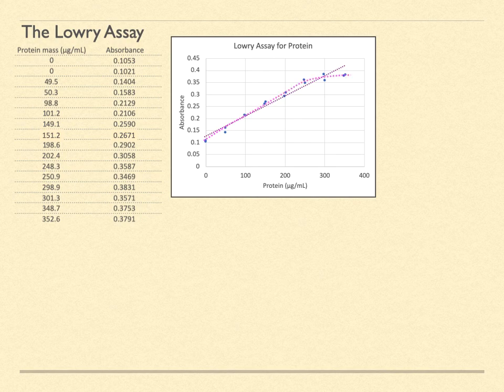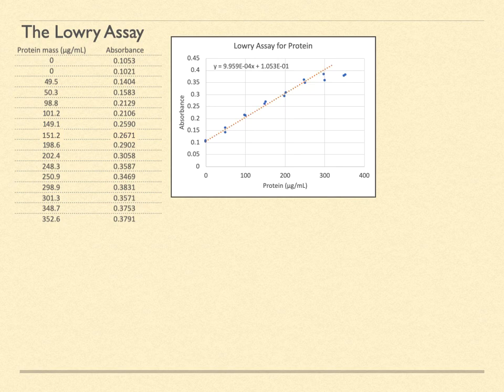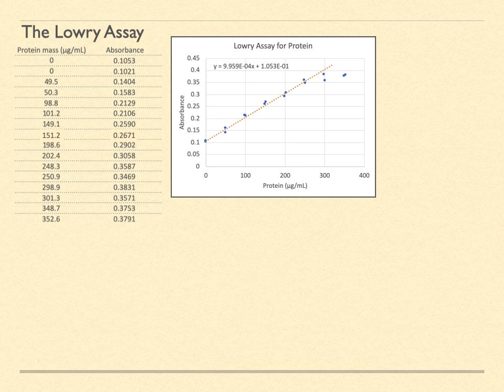So we instead fit the straight line to just the first six, well, 12 groups of six data points. The graph now looks like this. The response of the system is linear up to about 250 micrograms per milliliter of protein. Also on this graph is displayed the equation of the best fit straight line.